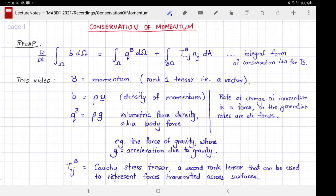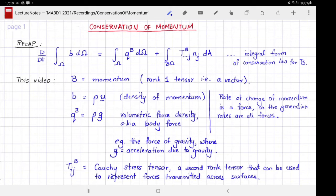The force of gravity acts per unit mass, so to convert it into a force per unit volume you multiply by density, where g is the acceleration due to gravity. Even if the body force is not due to gravity — for example if the force is due to magnetism distributed throughout the fluid, or an electrostatic charge — we still represent the body force by the symbol g. In the most common case it will be gravity, but it can also represent other sources of force.